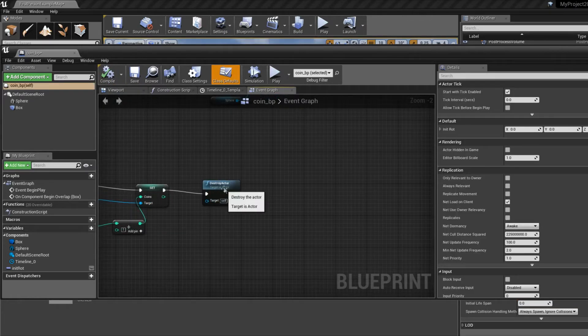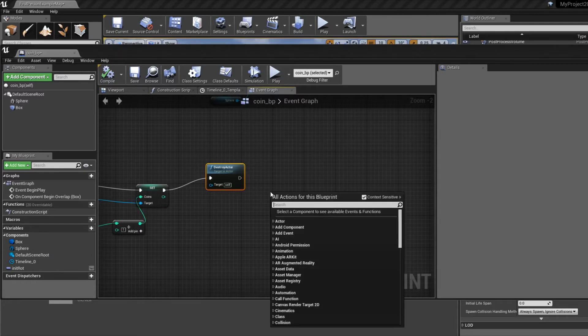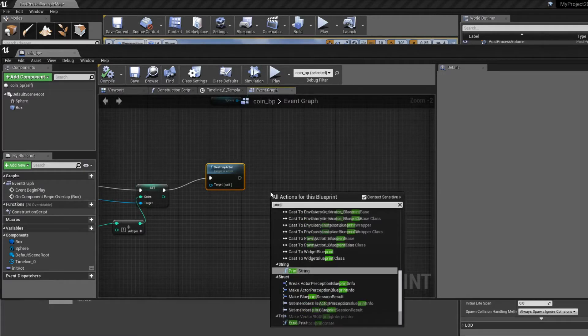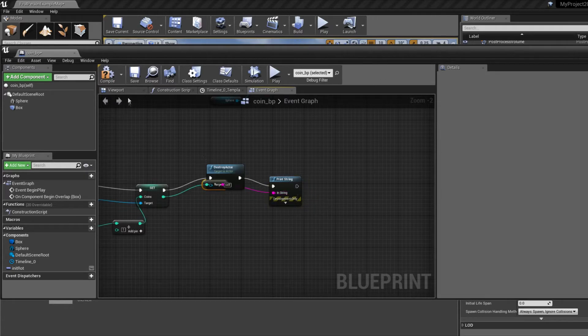And after that we can print this to the screen, so we know how many coins we have. So print, connect these two, and connect this one to here. Compile.